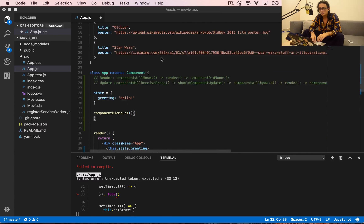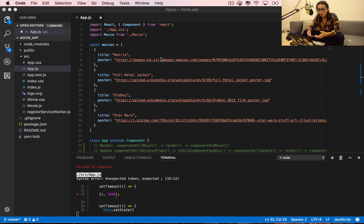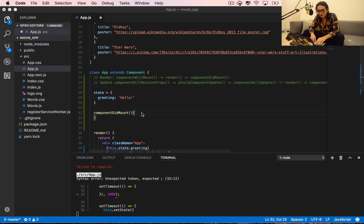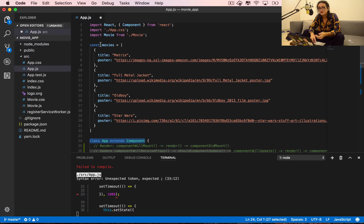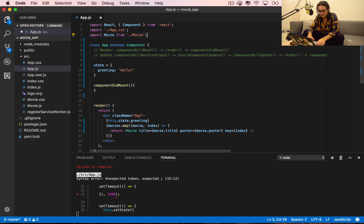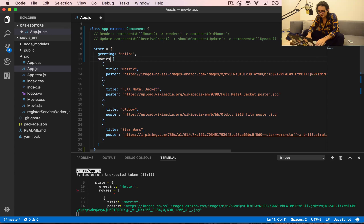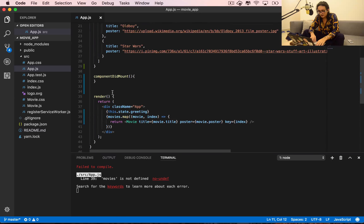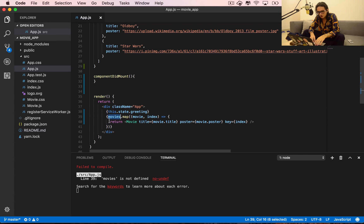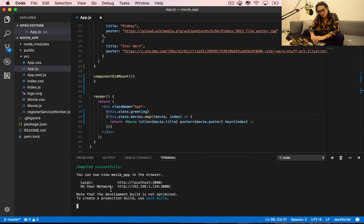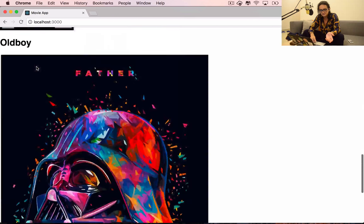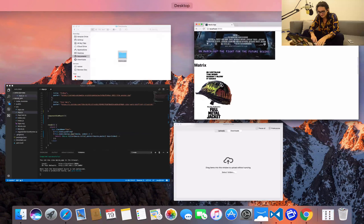Now that you have your component with the state, we are going to practice a little bit. Instead of having the movies array outside of the component, we're going to put it inside of the state. I'm going to cut this and put it inside of the state. Now it says 'movies is not defined' because the component can't find the movies anymore. So instead of doing movies, we do this.state.movies — and if we go back, everything is the same.